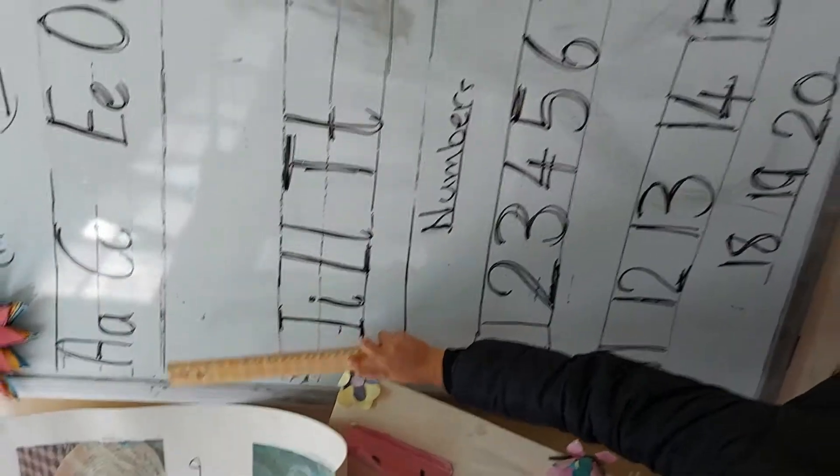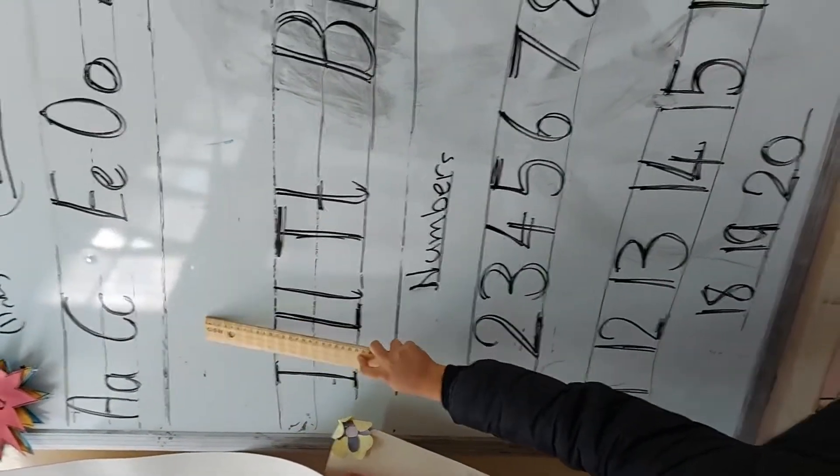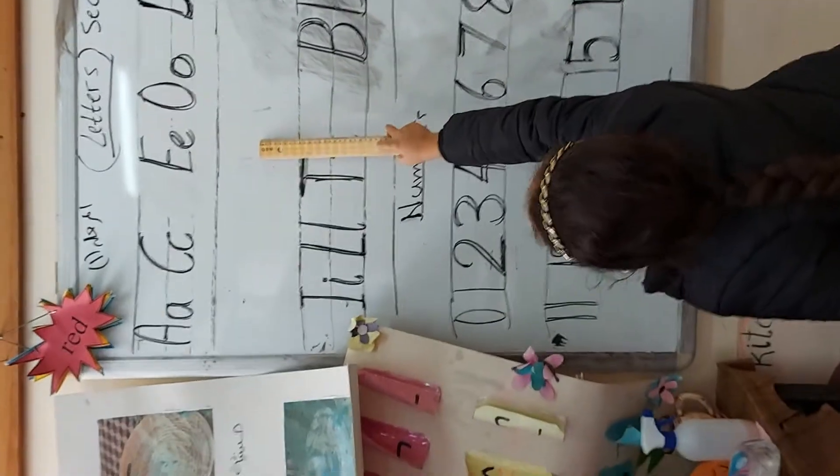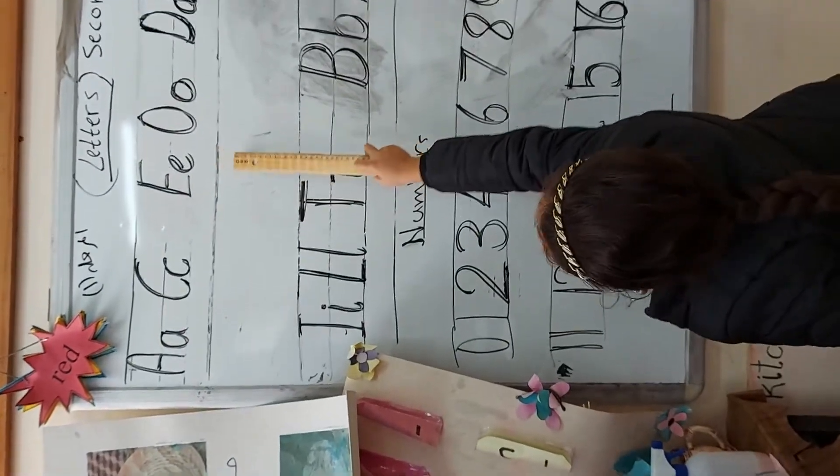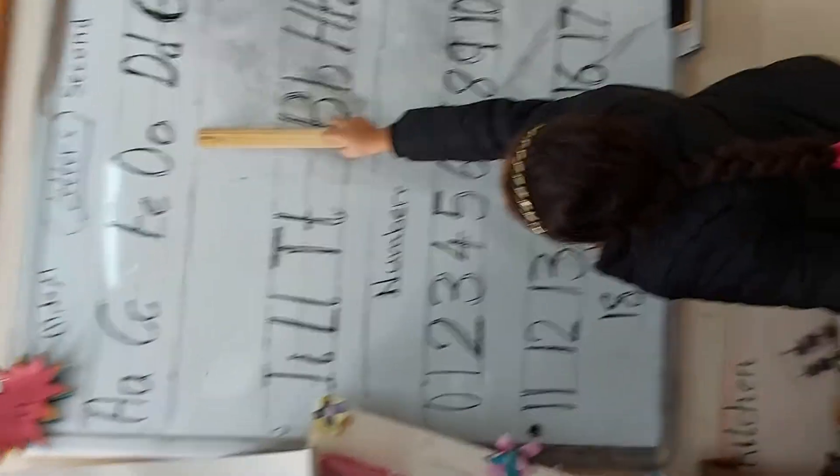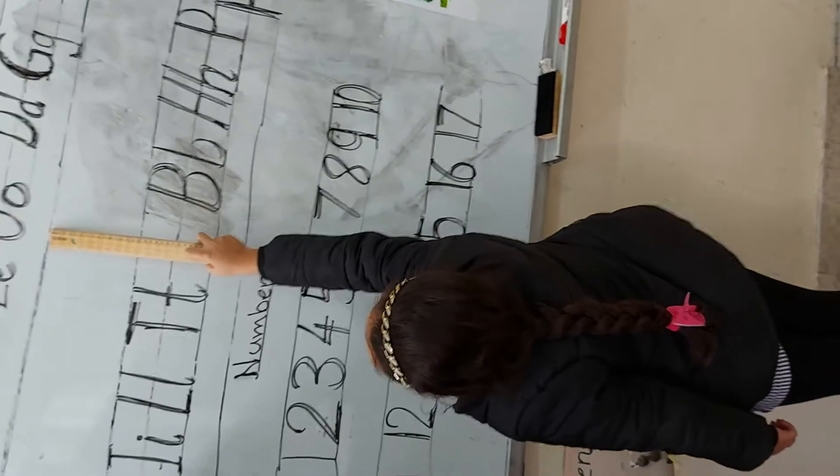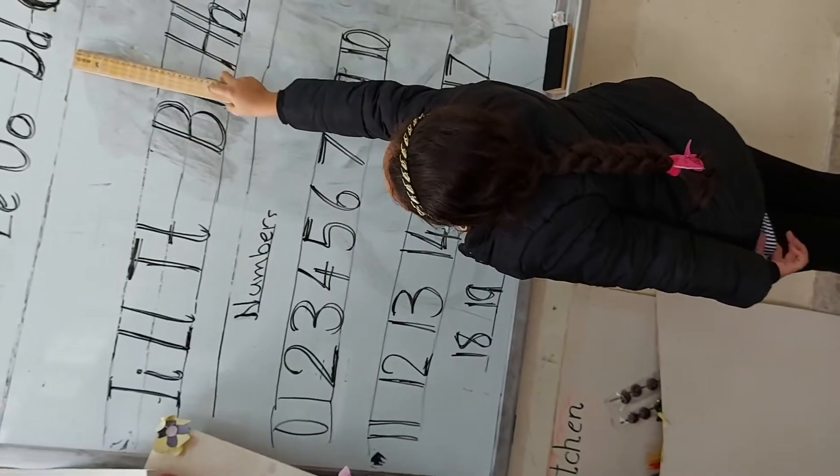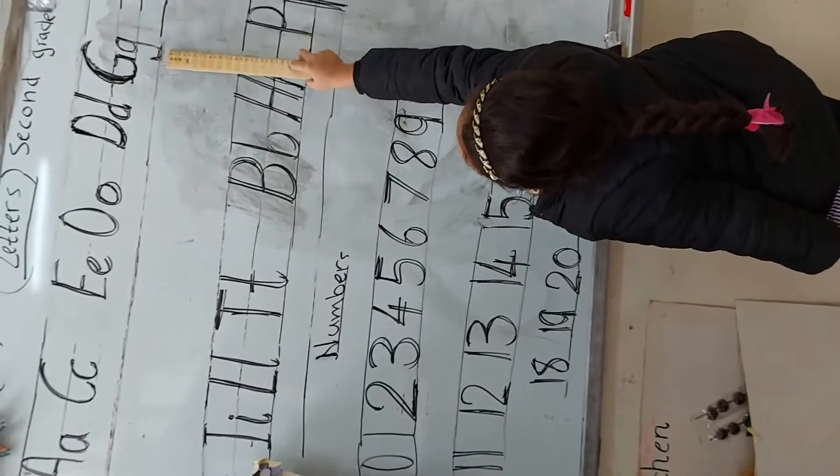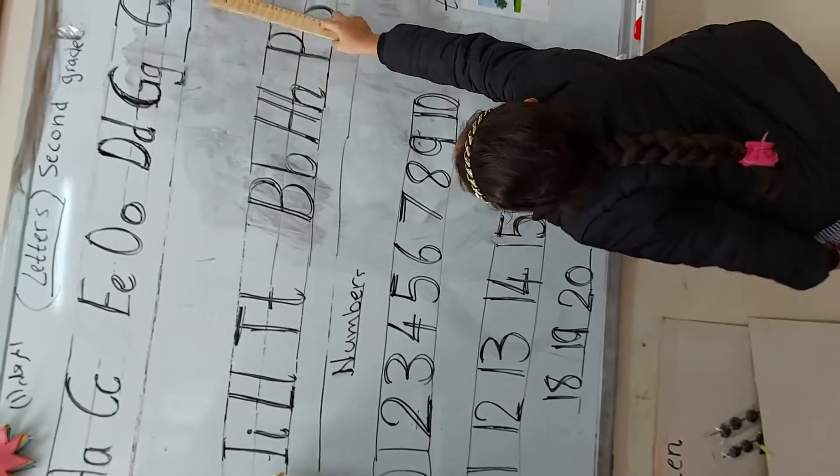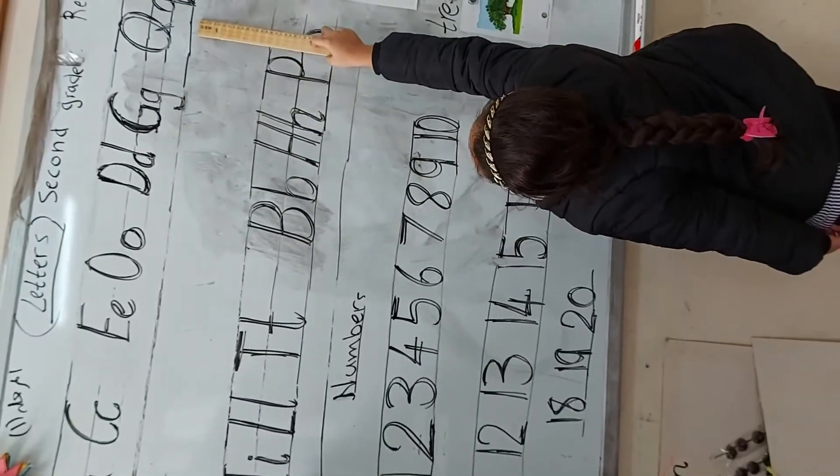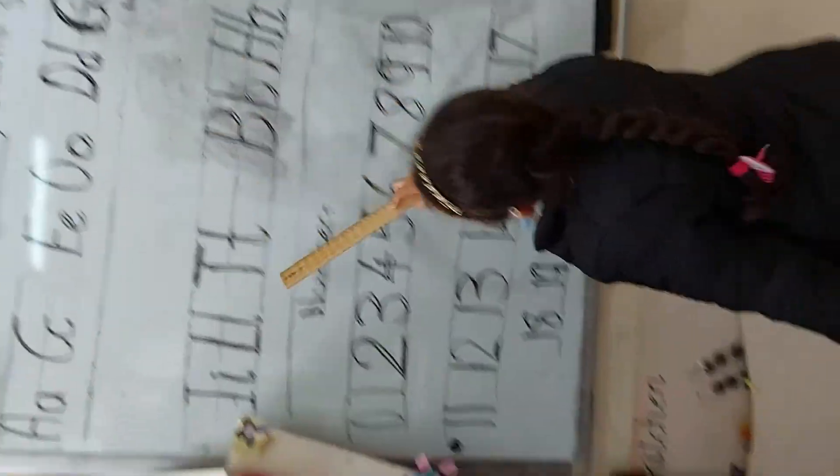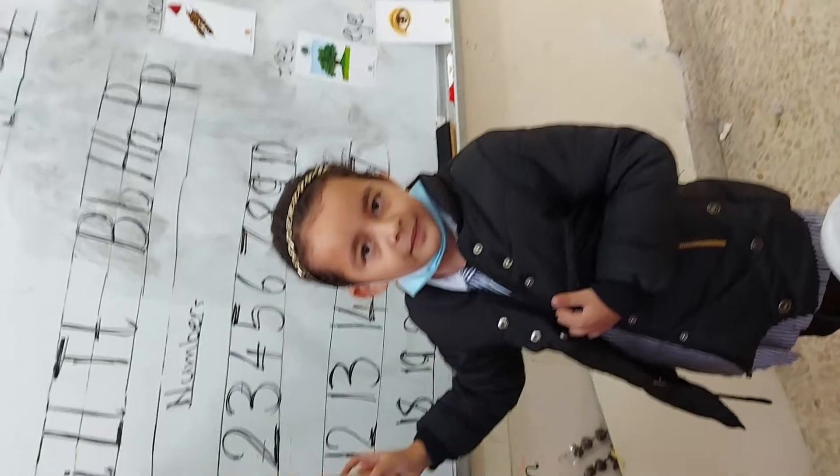Read. Read. Yes. Capital A, small A. Capital Z, small C. Capital E, small E. Capital O, small O. Capital D, small D. Capital G, small G. Capital Q, small Q. That's it. Come, come on. Come on, read. Yes, come here.